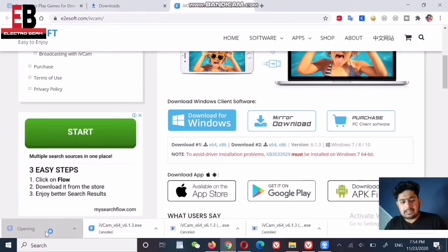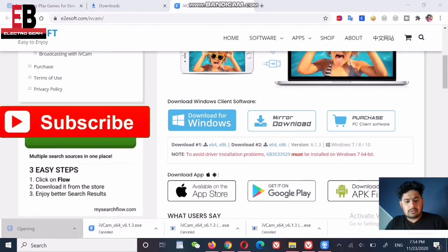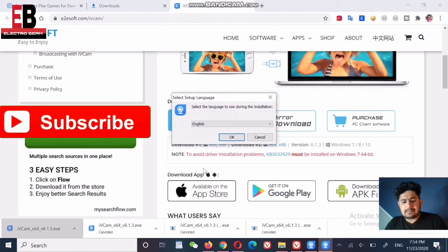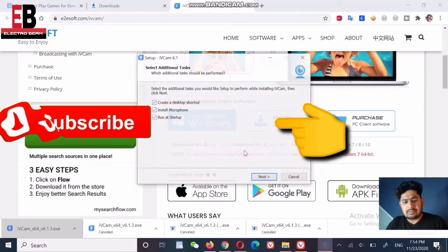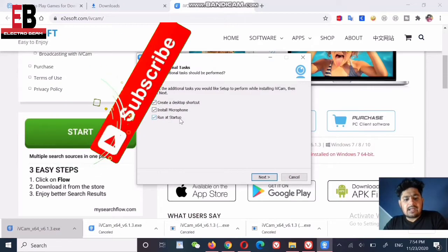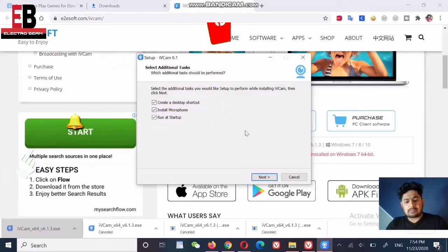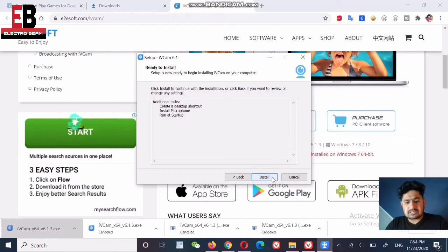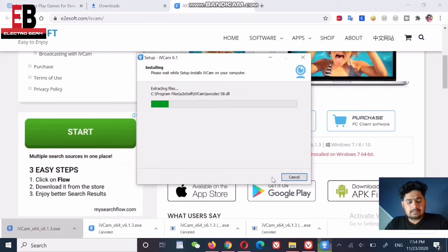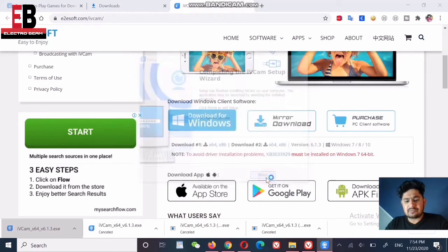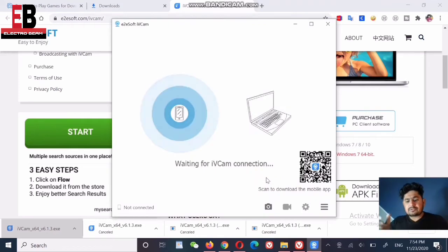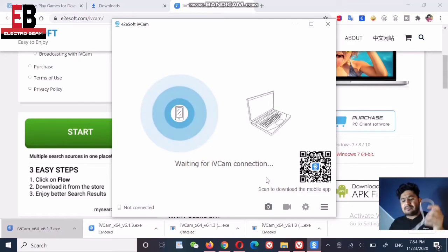You will need to open and install the file. Install it in English. During setup, you can configure options like run at startup and microphone access. If you have the latest version, proceed to install. When finished, you will also need to install the mobile app and set up the desktop client.